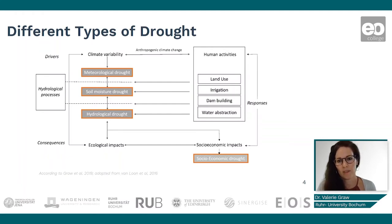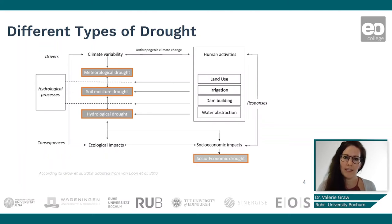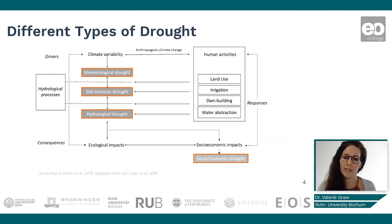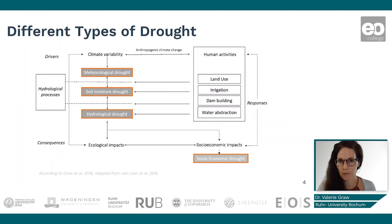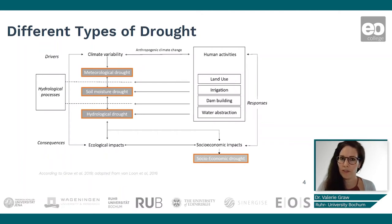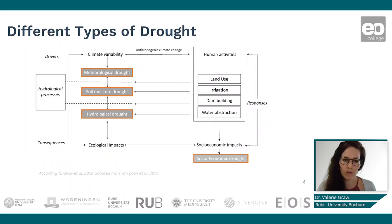Human activities, shown on the right, influence these different types of droughts. They have an impact on climate variability and climate change, and also through land use or irrigation processes. They can influence the meteorological drought situation, leading, for example, to a soil moisture drought.